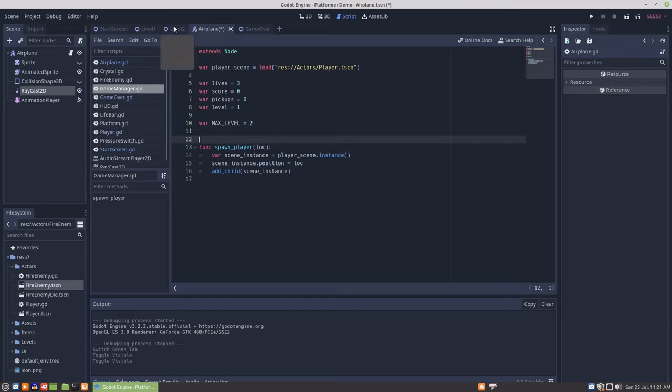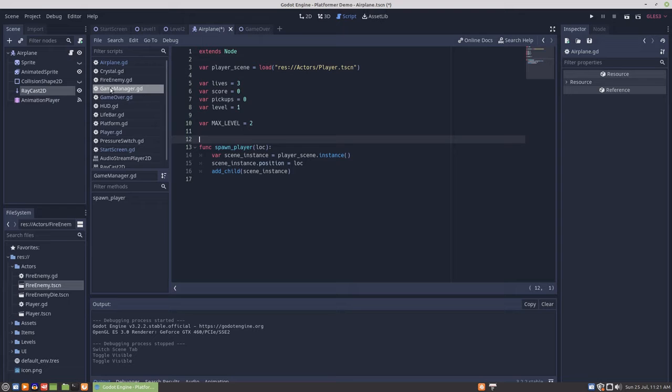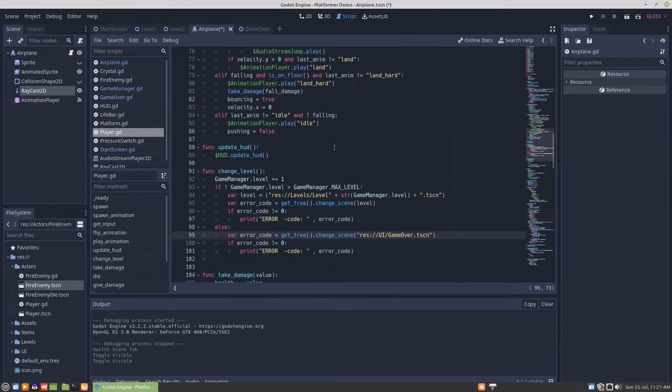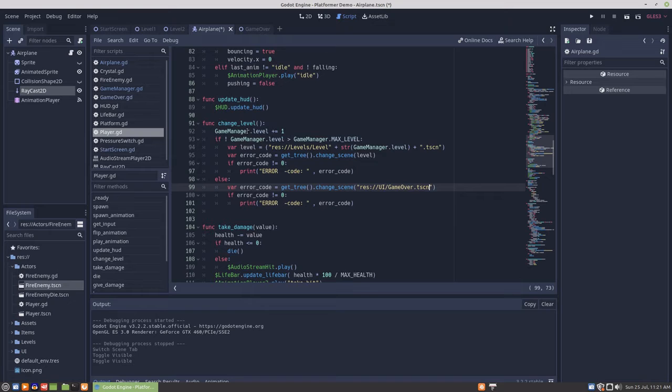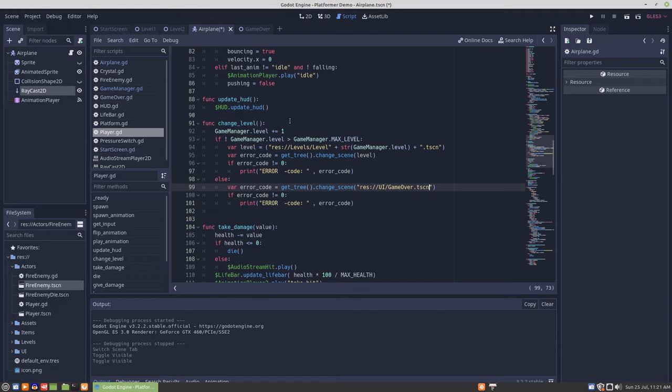I've made a second level that's pretty much an empty level. For the change level function, that's also stuff that's already covered in this series.